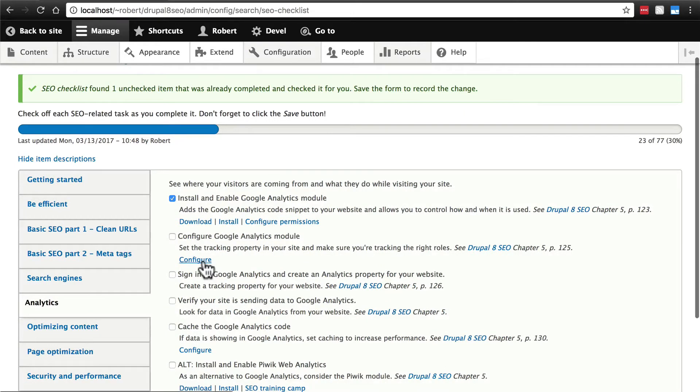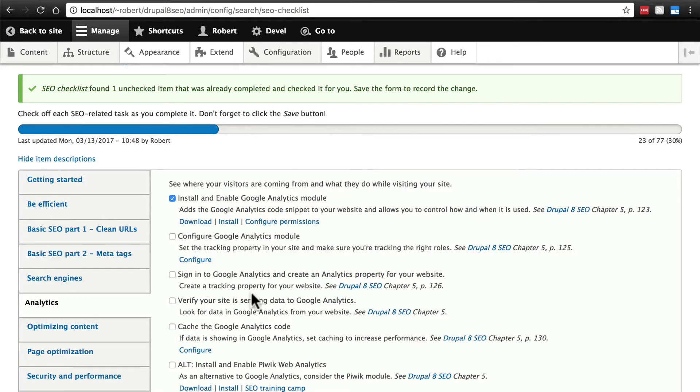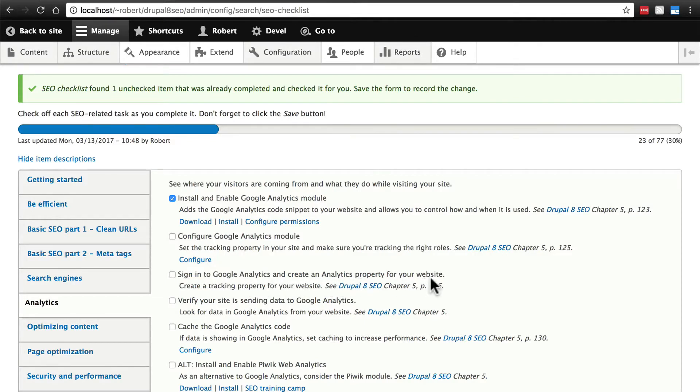Now it wants us to configure Google Analytics. Don't go here yet. This is one place where I'm going to break from the order that the items are listed here. I'm going to say, sign in to Google Analytics and create an analytics property for your website first.